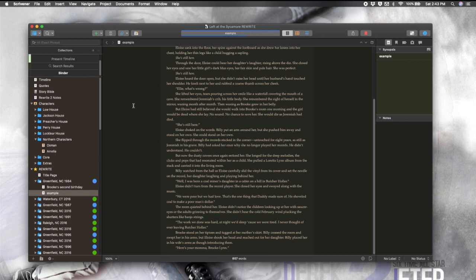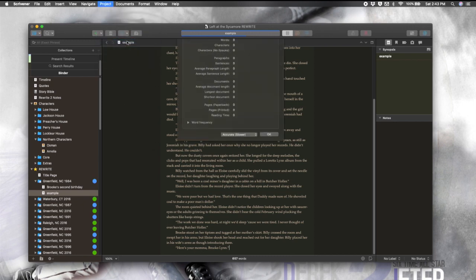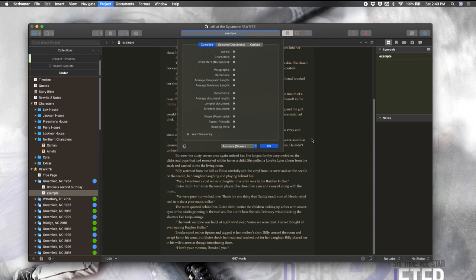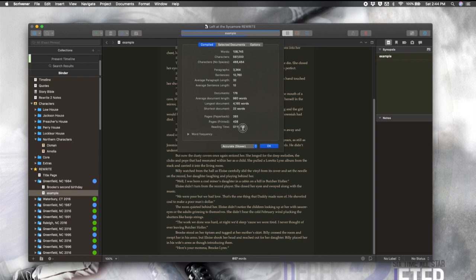And then if you want even more detail, you can go to project statistics. It's going to take a second to load because it's getting you all kinds of information about your project. And we have it set to accurate down here. If you want this information faster, you'll sacrifice a little bit of accuracy. But Scrivener does give you the option to change that. So you can go right here and go to estimate. So we have words, characters, paragraphs, sentences, so many things,